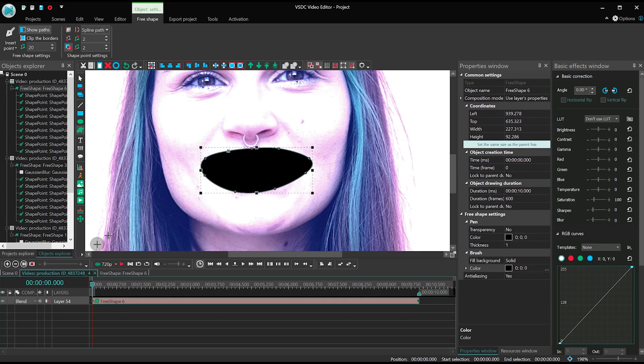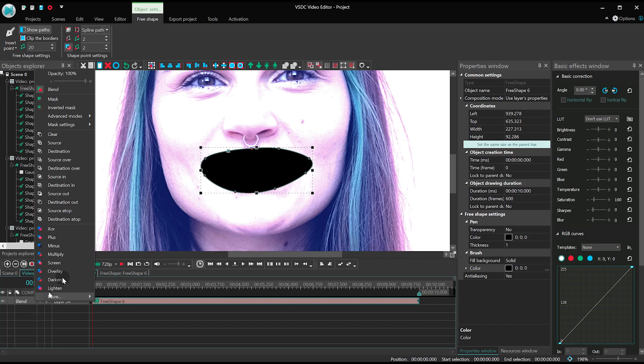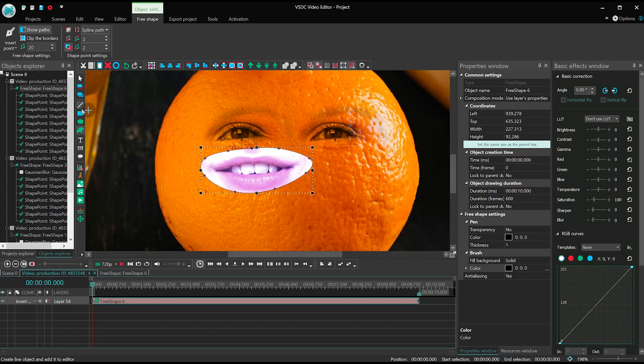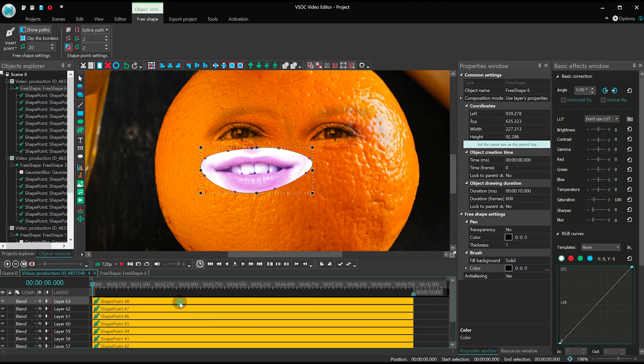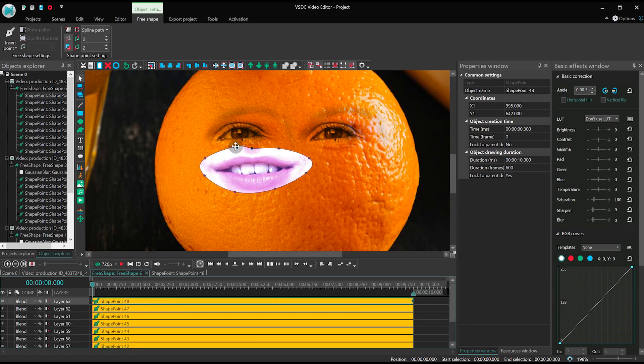Switch the mask mode from Blend to Inverted Mask. If you feel that the mask shape has come out wrong, you can click on any point and drag it the way you want.